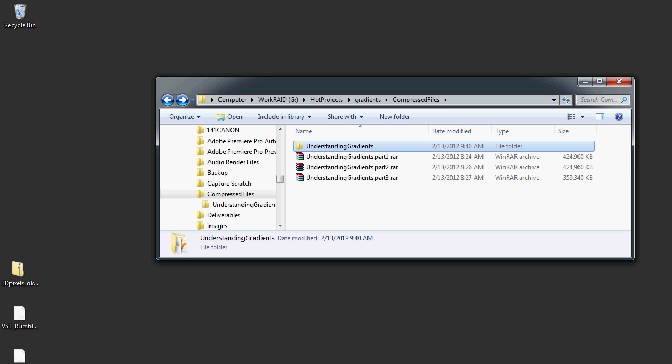That is basically all there is to it. There are other programs you can use to uncompress the RAR files, but this is the one I just happen to use to make it and uncompress it.